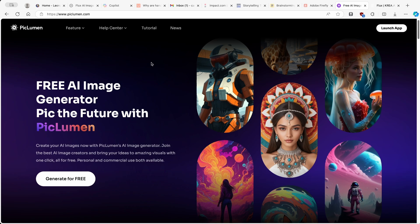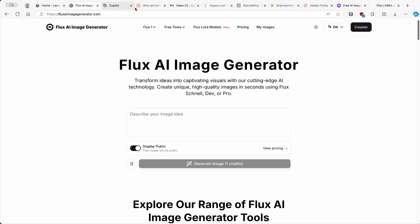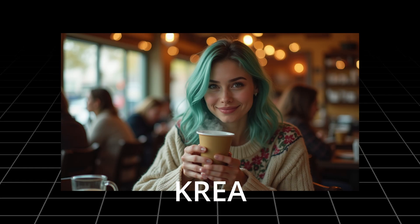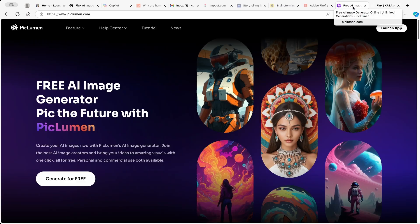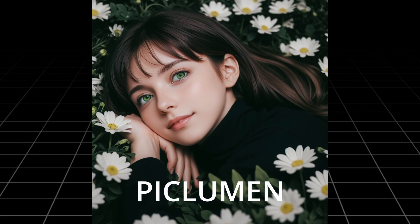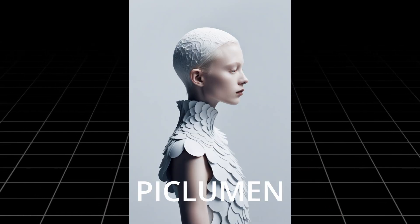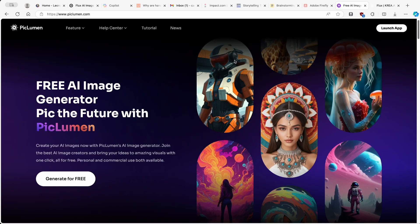Both Kriya and PicLumen have the Flux AI generative model built in. You can expect images from Kriya that will look like this, and from PicLumen will look like this. In this video I will try my best to create nice-looking images with both tools, and at the end of the video I'm going to compare both of them.